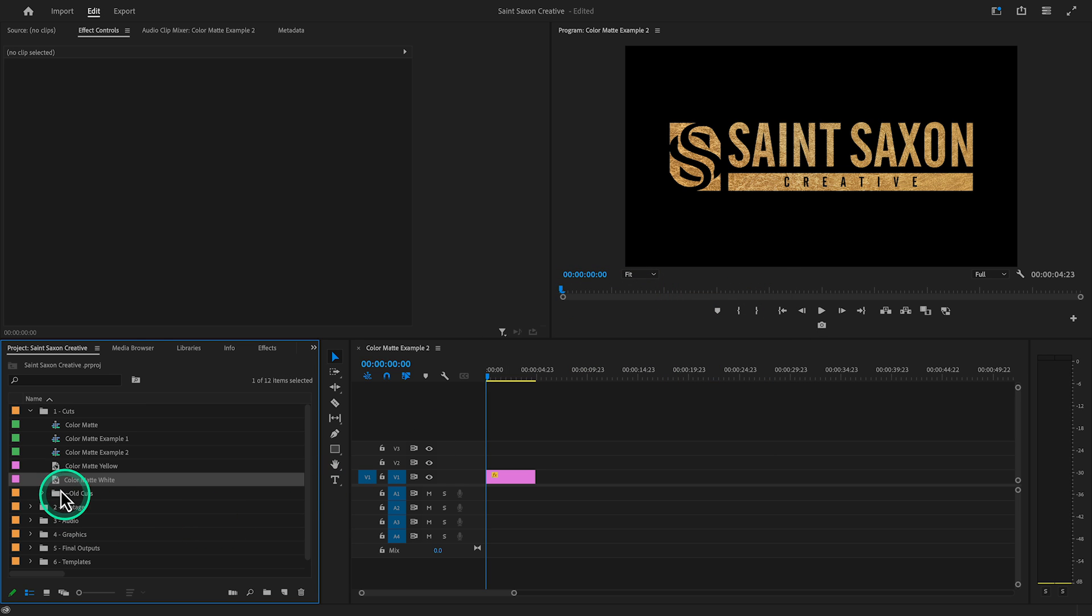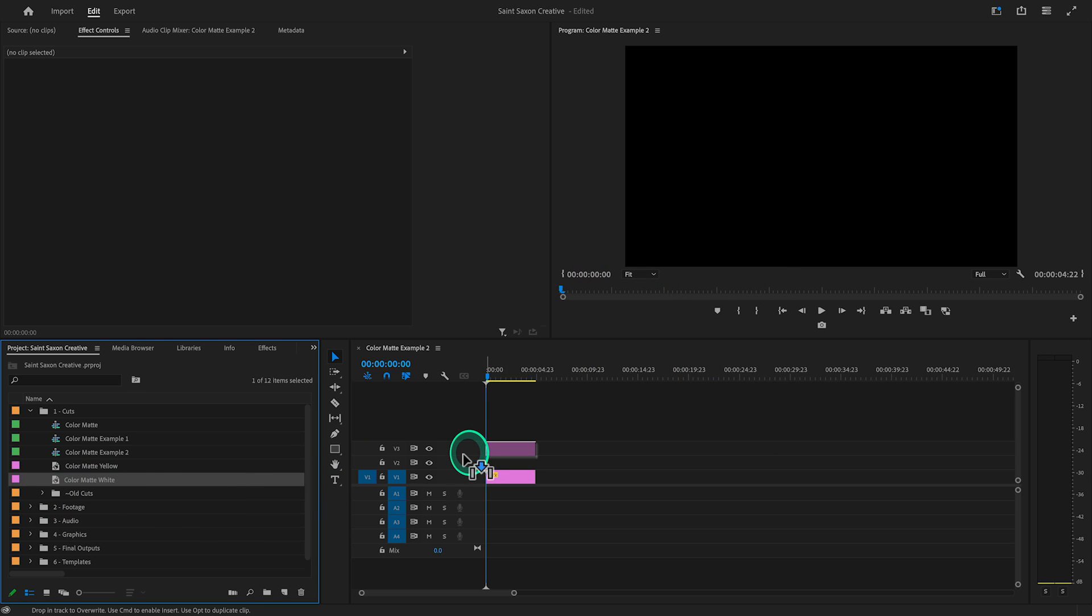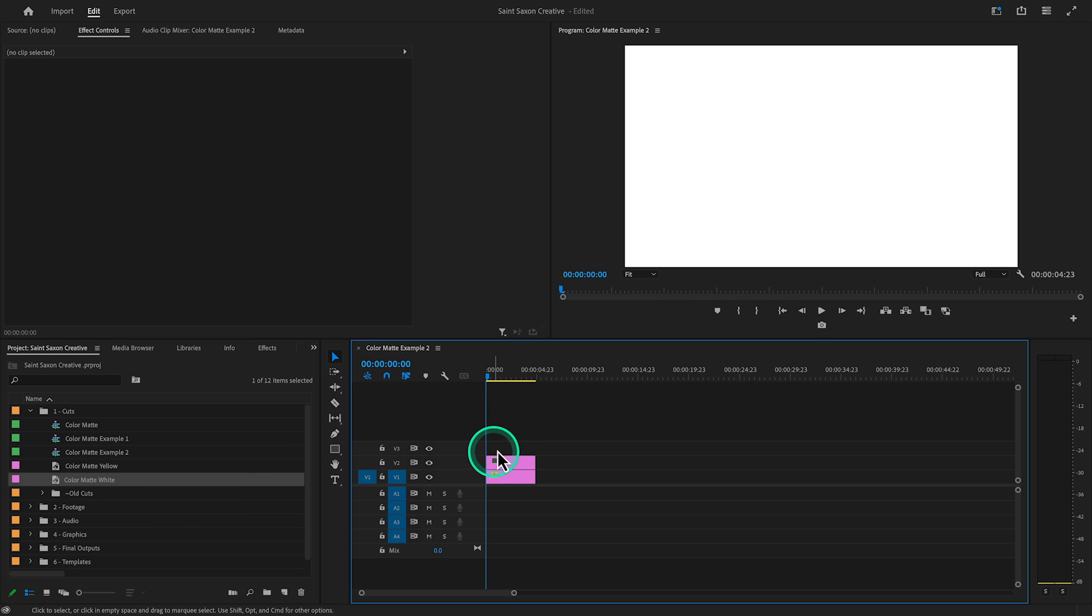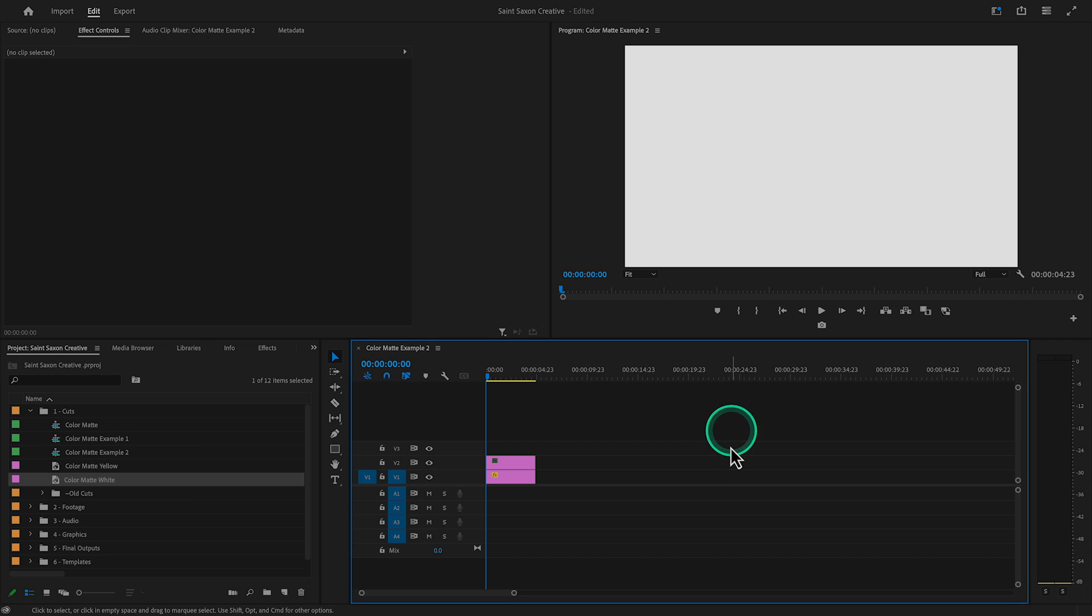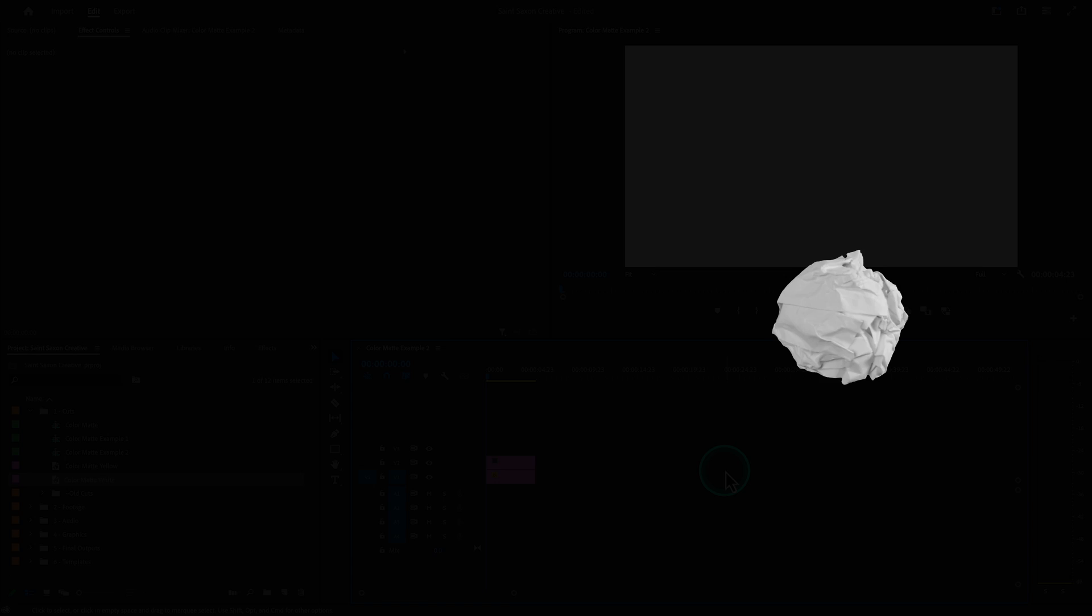Drag and drop the color matte to the timeline and you will see that the logo disappeared. In Premiere Pro, the timeline is like a stack of papers. If there is a piece of paper on video track one and I place a piece of paper on video track two, the piece of paper on video track two will completely cover the piece of paper on video track one.